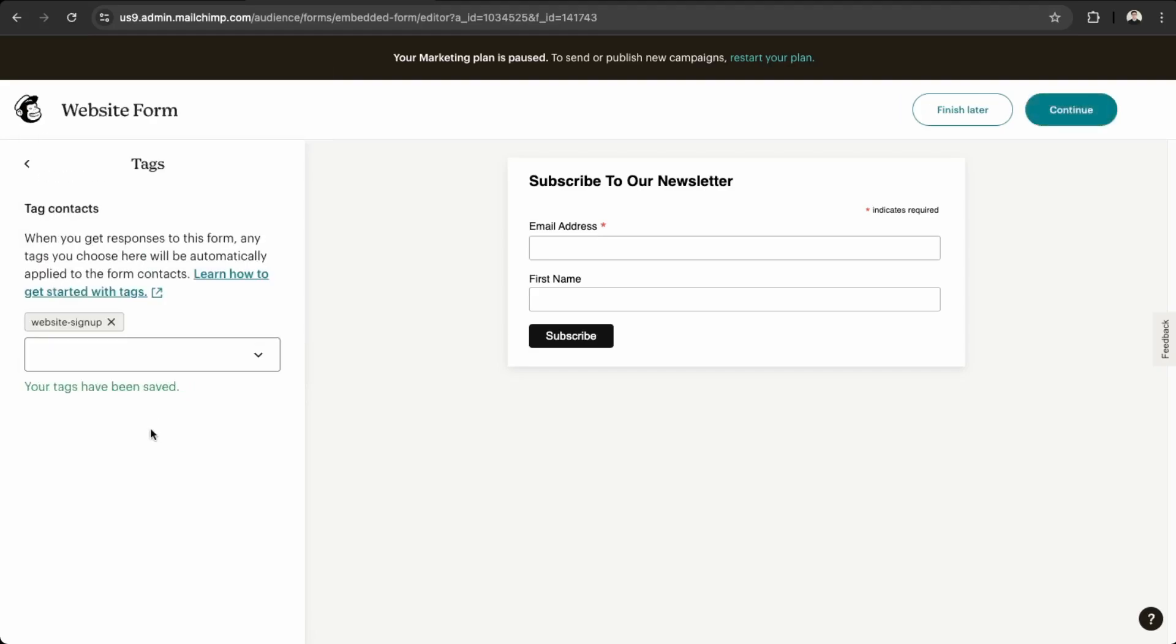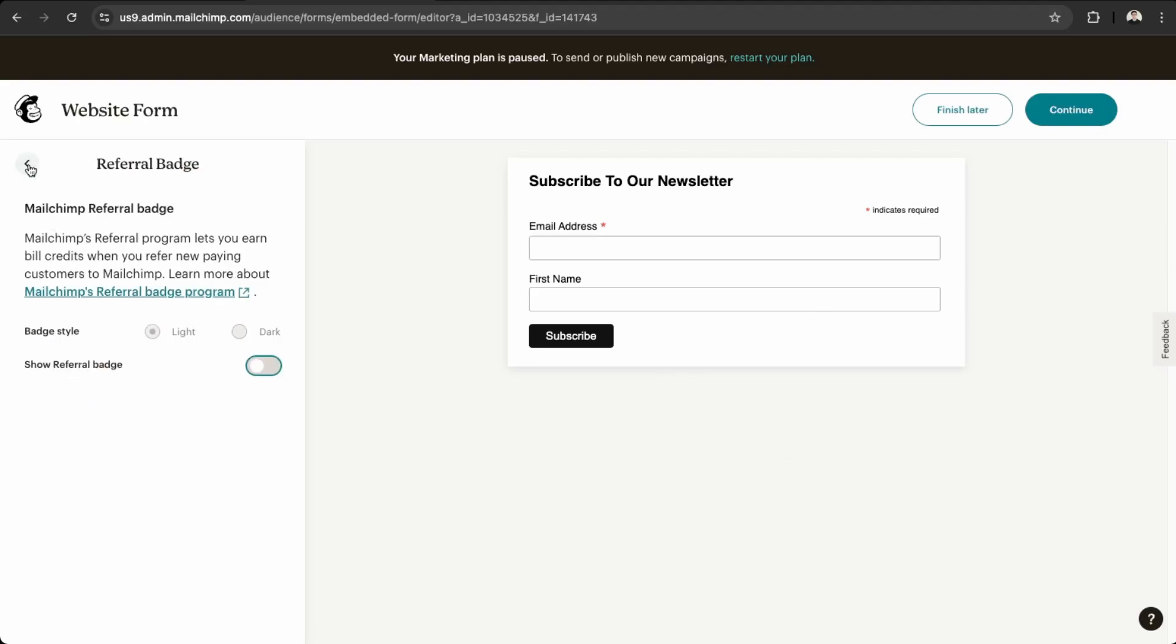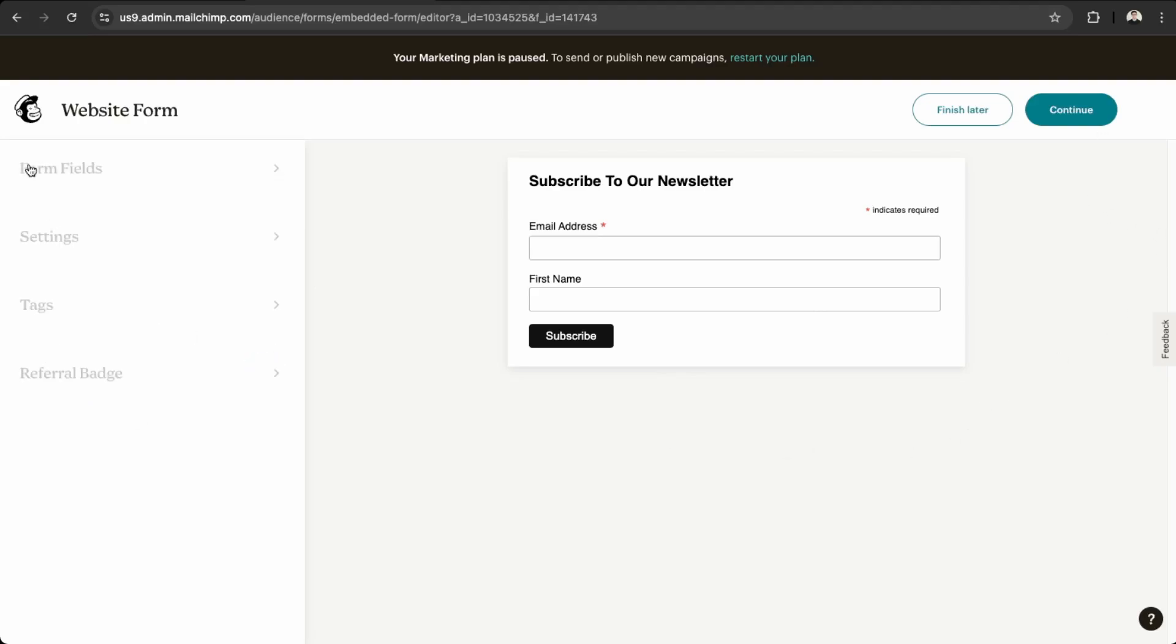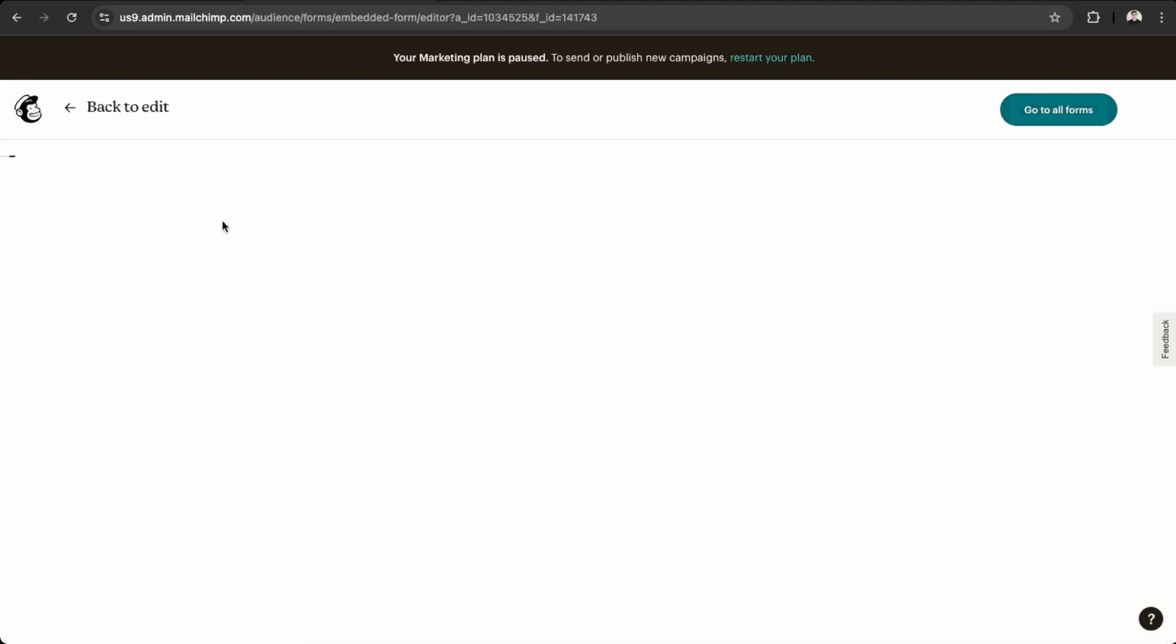And then you can add some tags here. So if any contacts come from this form, then that customer will be tagged. Let's say website signup. This will segment any users from this form as website signup, which could be good if you're running an e-commerce store and they're familiar with your website, then that's something that you can target them specifically. And then we can just skip the referral badge here and then we can click continue.